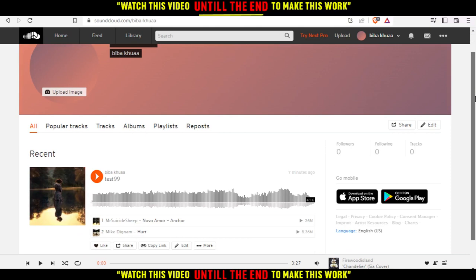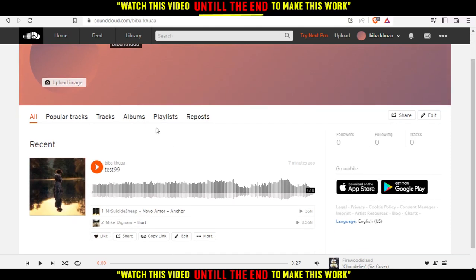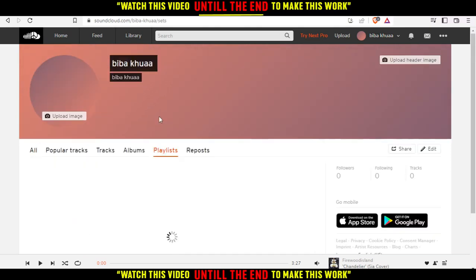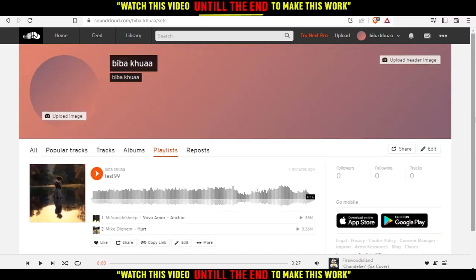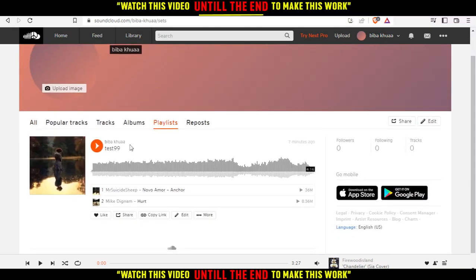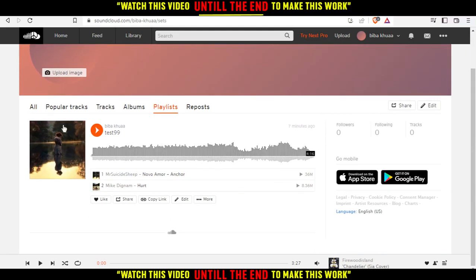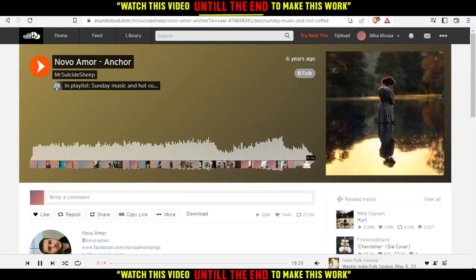Here, if you have a playlist, you can just go to your playlist. As you can see, I have a playlist here, but if you don't have a playlist, let me go to another SoundCloud account I have.